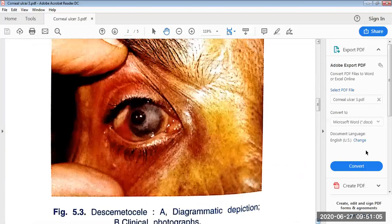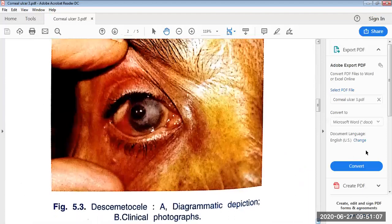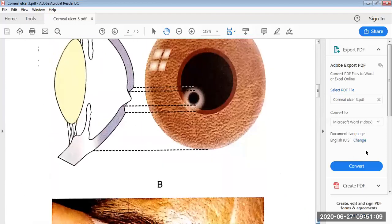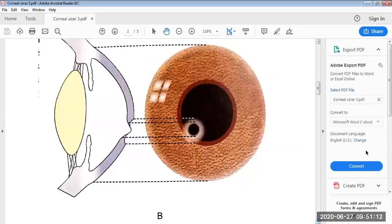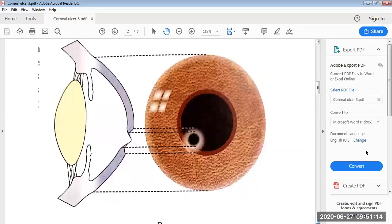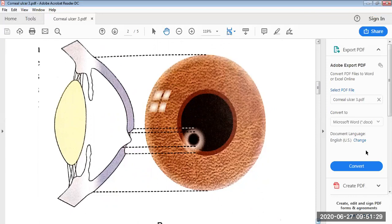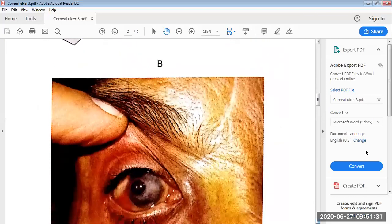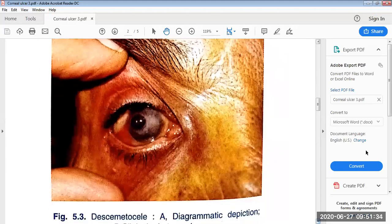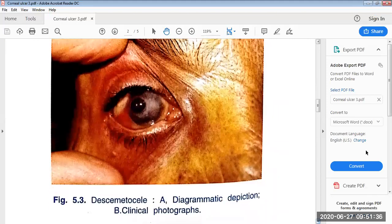Here is an image of the Desmetocele. This is a diagrammatic depiction in which the ulceration has deepened to the Desmet's membrane. As the Desmet's membrane is tough, it will bulge out, producing a bulge in the cornea.